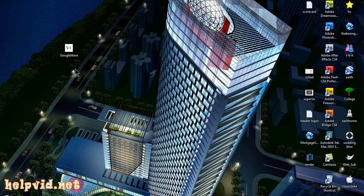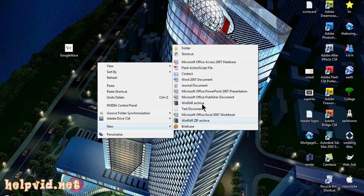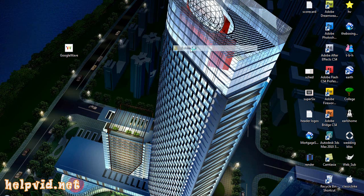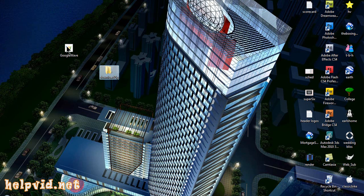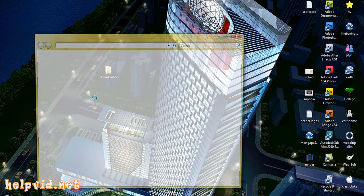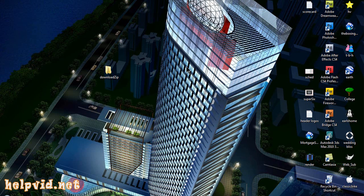The first thing we need to do is create a folder. We right-click, come to new, and create a new folder. We'll call this download zip. Then we want to get our image, drag it, drop it in the folder, and make sure it's in there. There we go, Google Wave image.